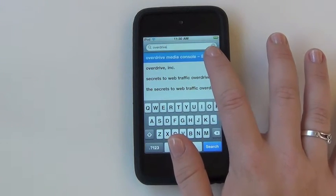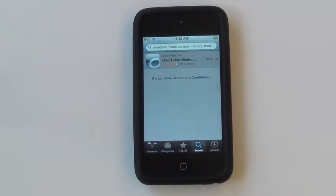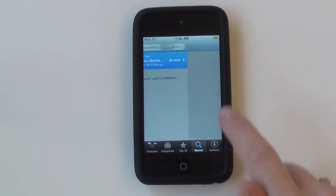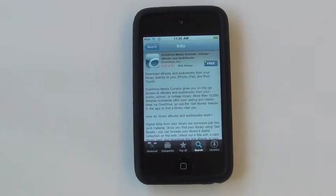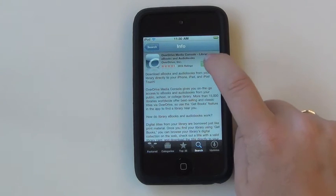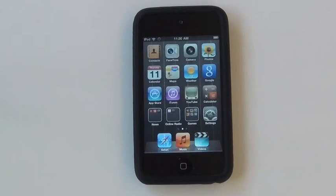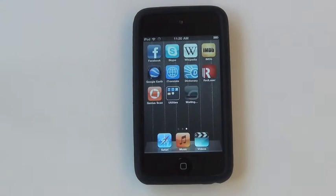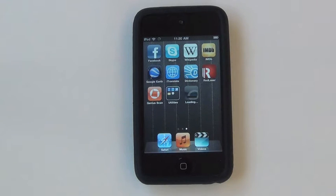Click on OverDrive Media Console. Click to download. If you haven't entered your Apple ID and password within the past 15 minutes, you will be prompted to do so again. Once you have signed in to your Apple account, the download will begin.